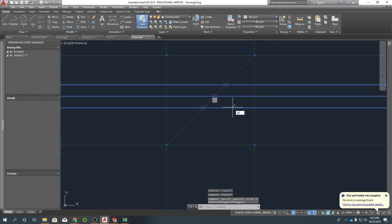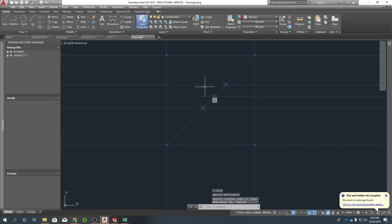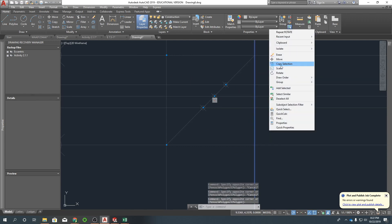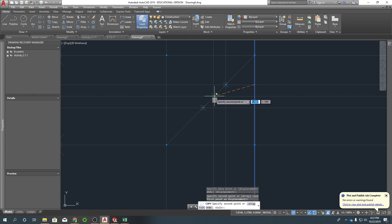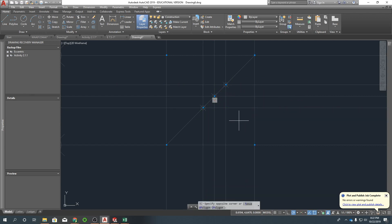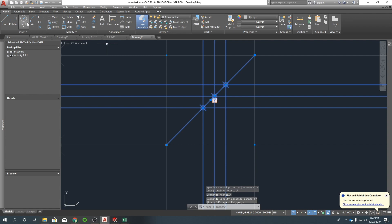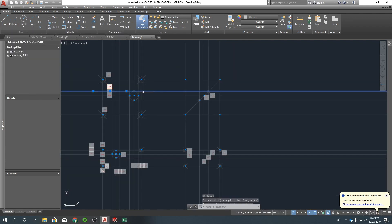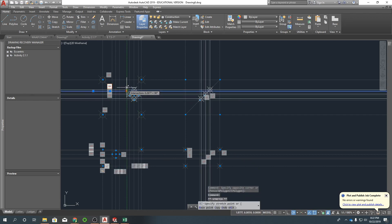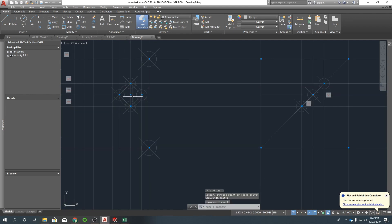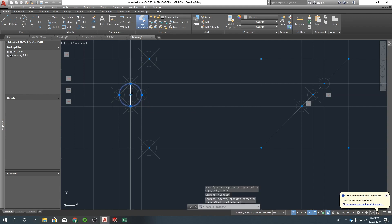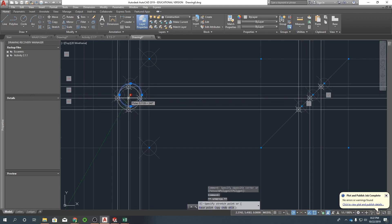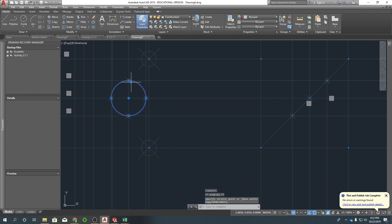I'm going to do a copy — copy there, there, and there. Then select all and auto constrain. Let's test that out again — it seems to be doing what we want it to, sliding on the miter. Perfect.